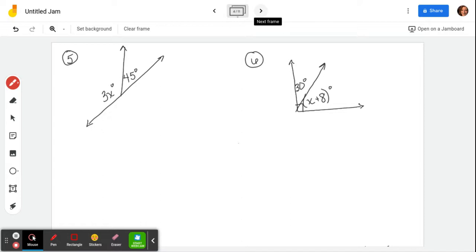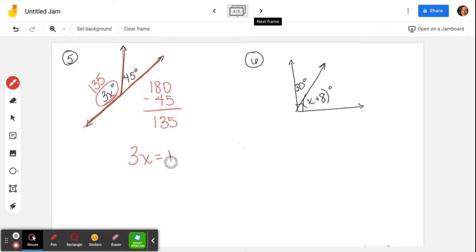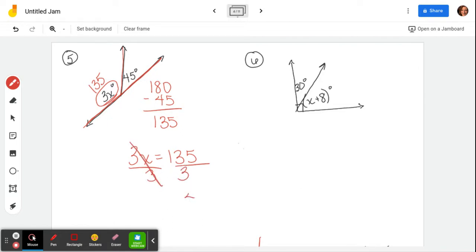Let's do a couple more. Number five: these two angles share a side but come together to make a straight line, so they're supplementary and total 180. So 180 minus 45 gives 135. But this angle isn't just x — it says 3x, and we now know that whole angle is 135. So I set up the equation 3x equals 135. The opposite of multiplying by 3 is dividing by 3, so if I divide both sides by 3, x has to be 45.